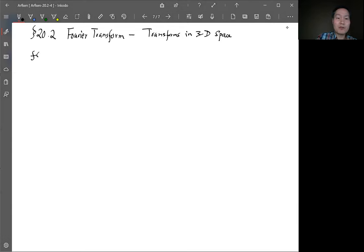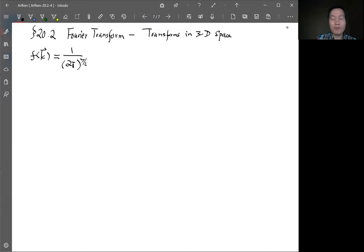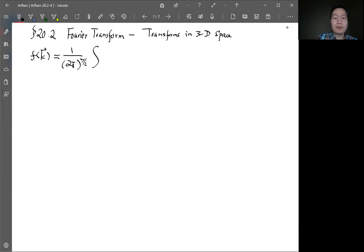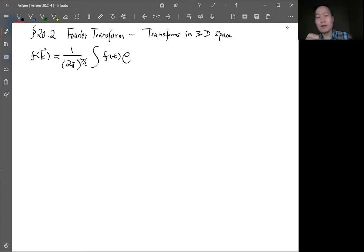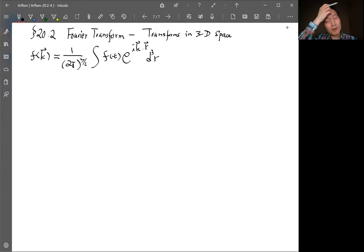Now f depends not on one number k but on a three-dimensional vector k, which has components k_x, k_y, k_z in Cartesian coordinates. The 3D Fourier transform equals one over (2π)^(3/2) — for one dimension it's the 1/2 power, so for three dimensions we have three of them. You integrate the function f and e^(i k·r) over the volume, integrating d³r over all space.